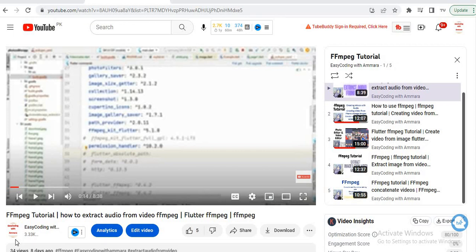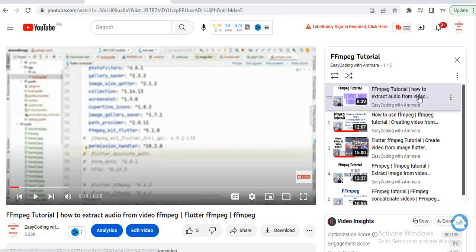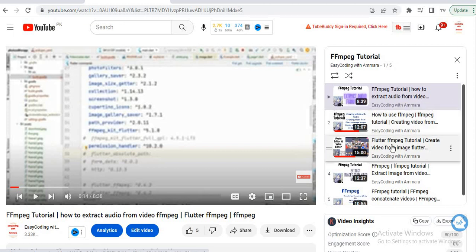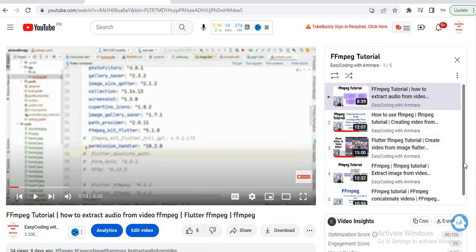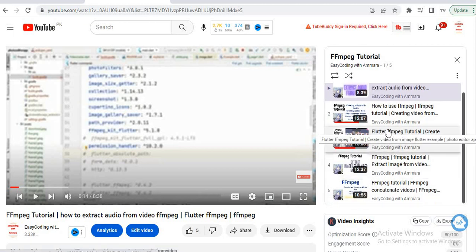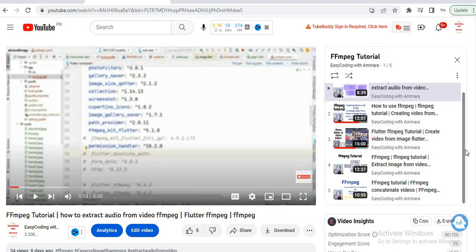Assalamualaikum warahmatullahi wabarakatuhu, welcome to my YouTube family and also welcome to FFmpeg impact tutorial series. In the previous videos I showed you how you can create a video from an image, how you can extract audio from a video, how you can make a video from multiple images, and how you can extract images from a video.